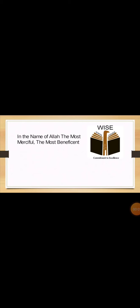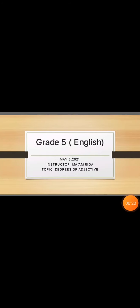Bismillah ar-Rahman ar-Raheem. In the name of Allah, the most merciful, the most beneficent. Rabbi shrahli sadri vayasirli amri bahlun uktatam millisani yafqahu qawli. Assalamu alaikum to all the students of grade 5 Y's. Welcome to another video lesson. Today is May 5. I am your instructor Ma'am Rida.